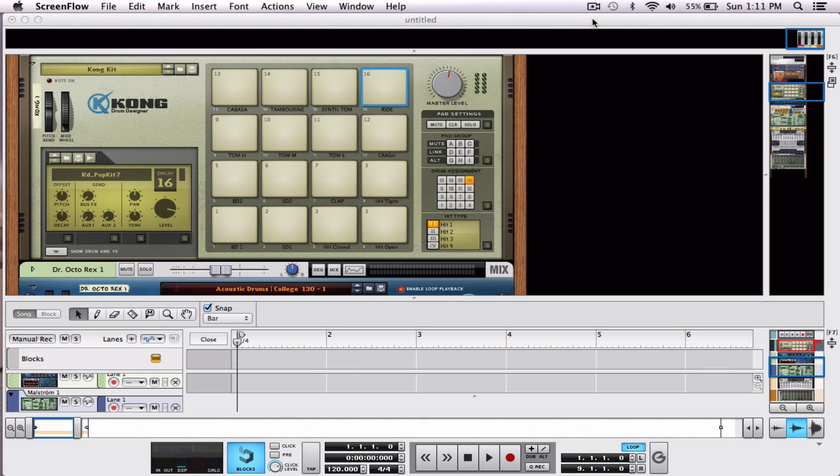Alright everybody, welcome to another tutorial. Today is a special tutorial because it's the first tutorial we're mixing some live footage with some DAW footage. So let's check it out.